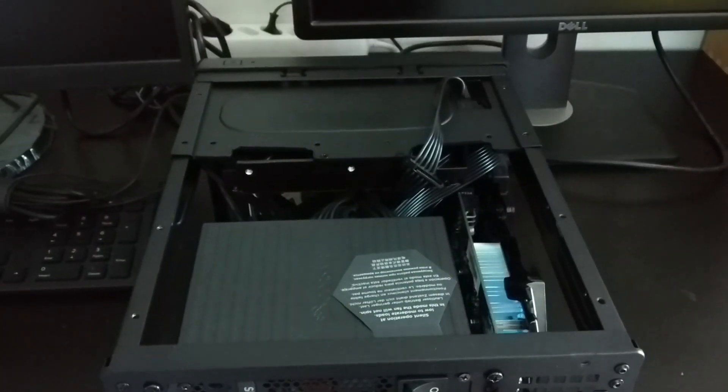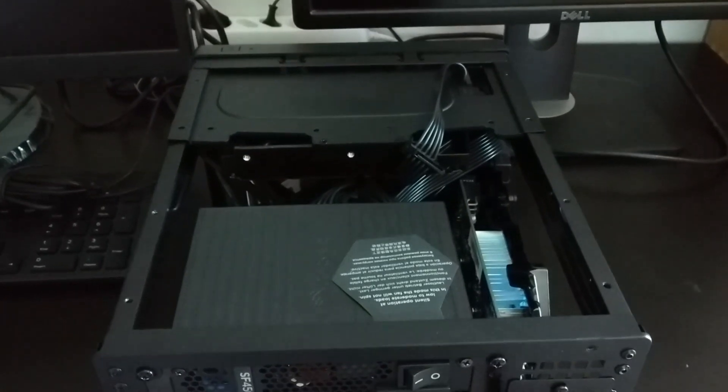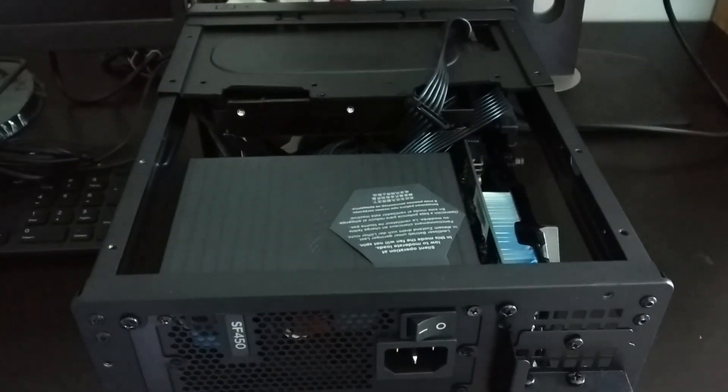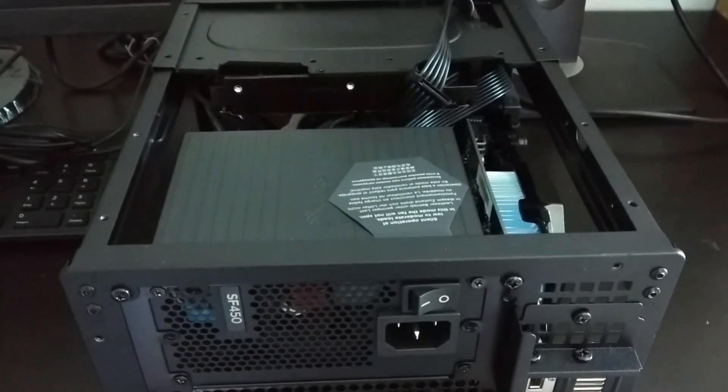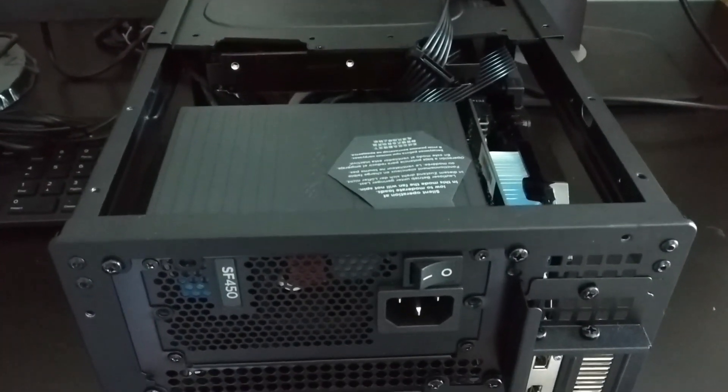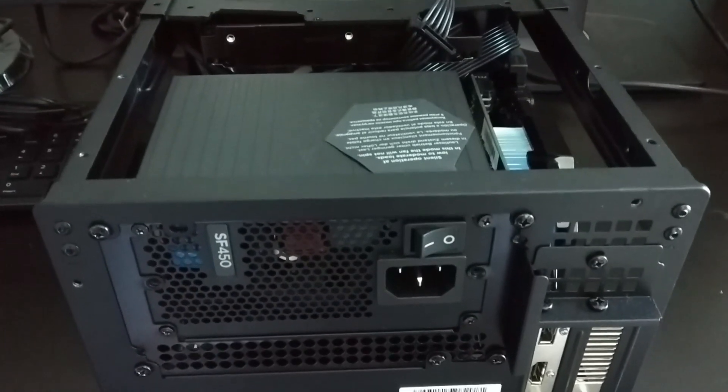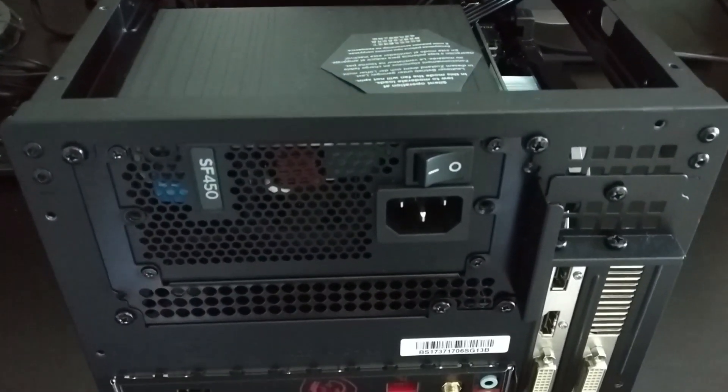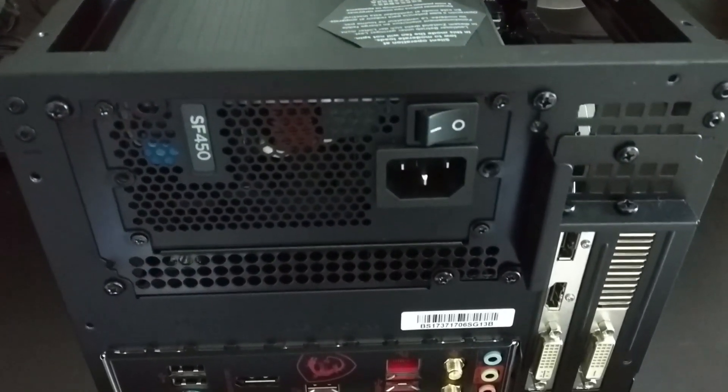After all of the power cables are plugged in and secured, install the power supply unit into the SFX adapter and screw both of them to the back of the case.